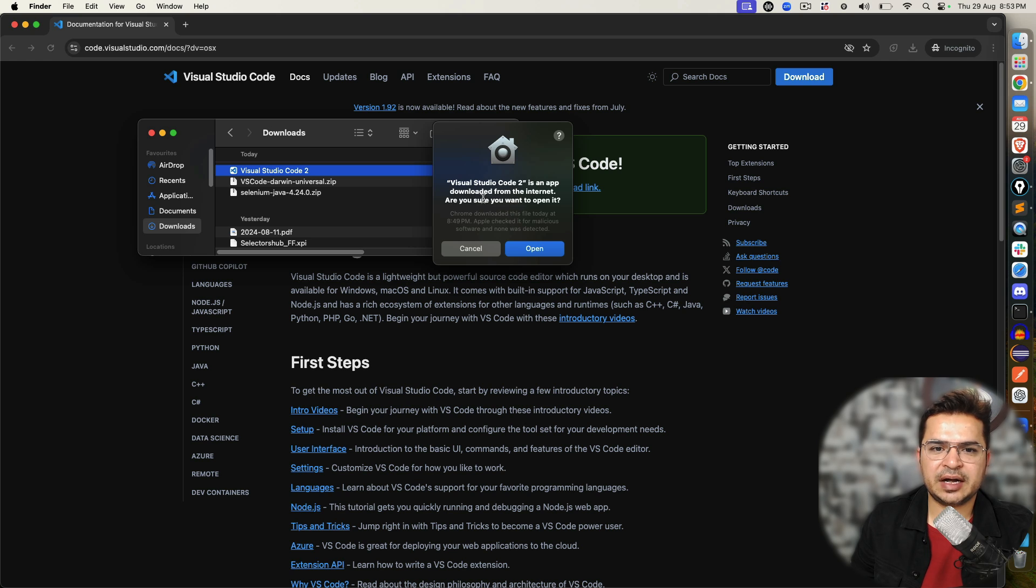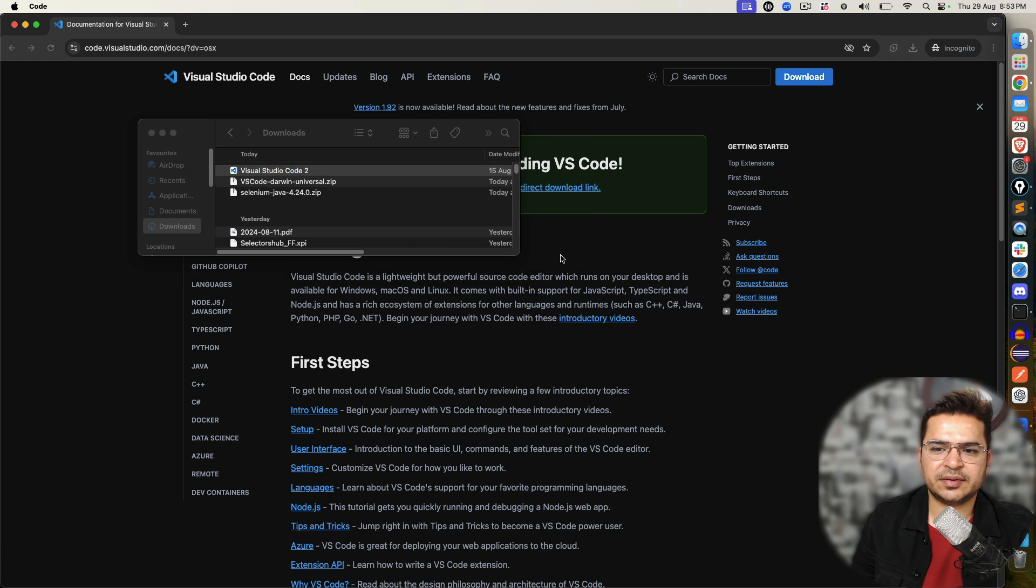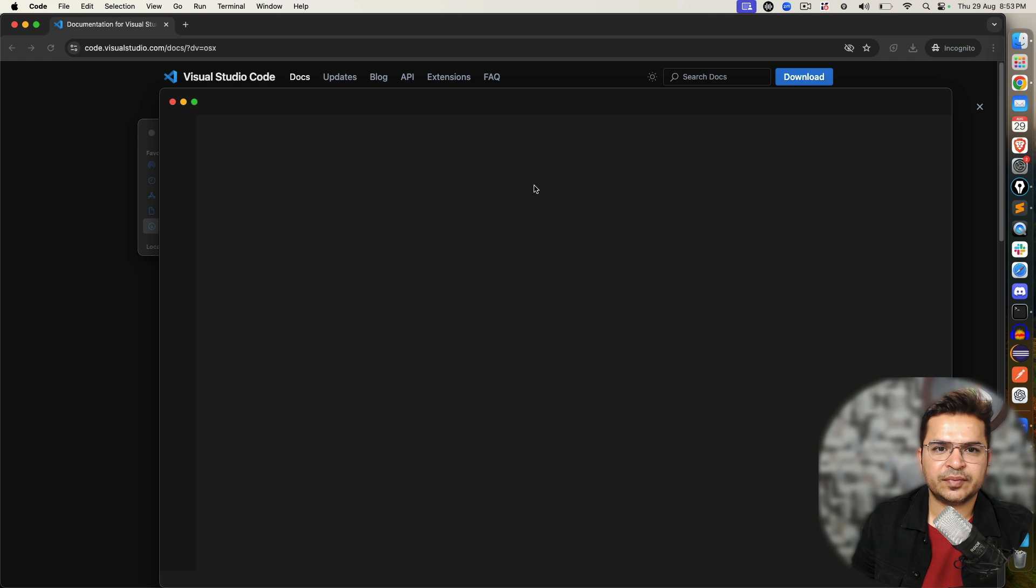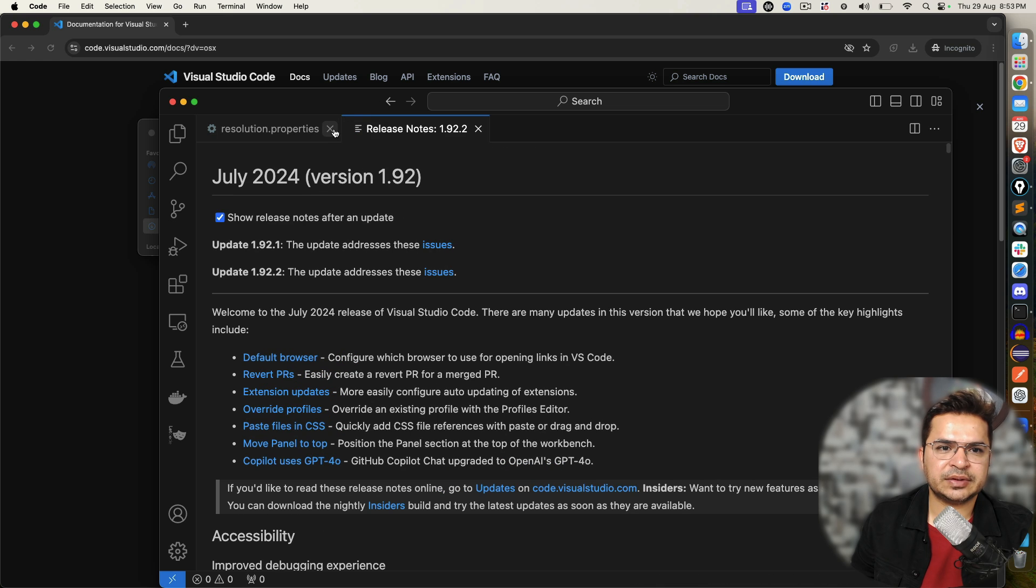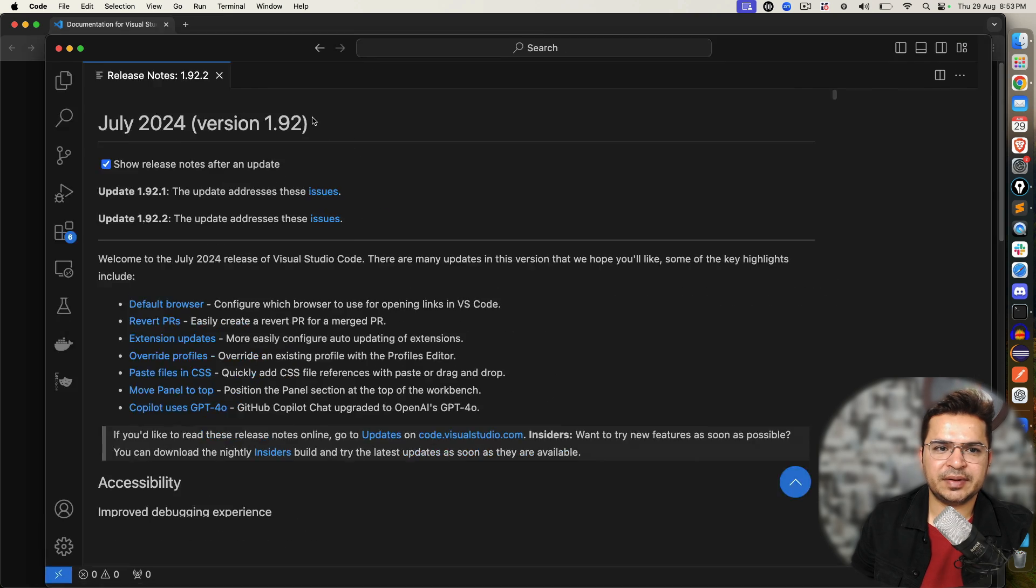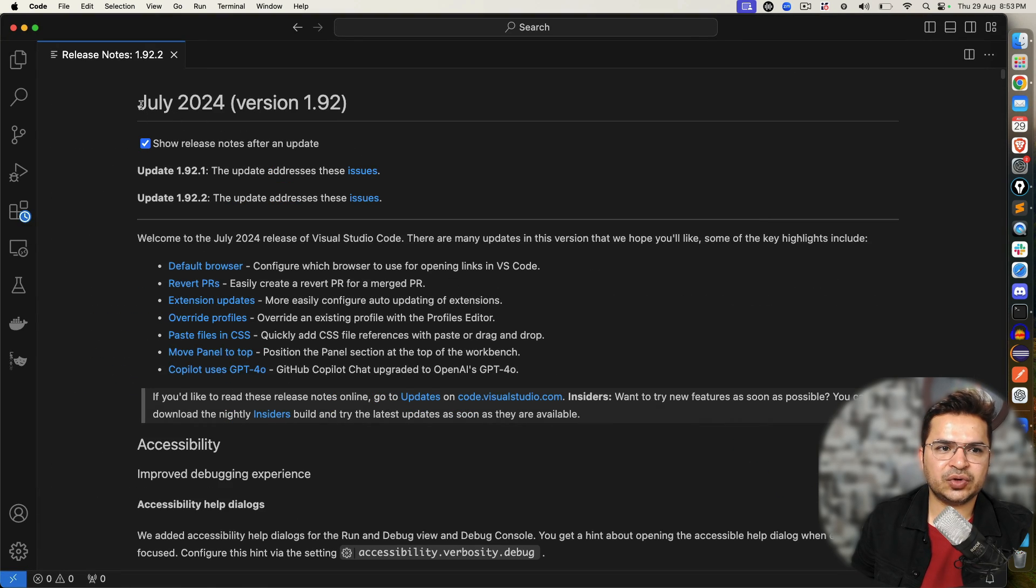It says it's an app downloaded from the internet. Do you want to open it? Say yes. And this is the release note. It's the July 2024 version, which is 1.92.